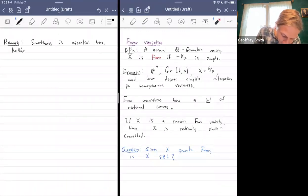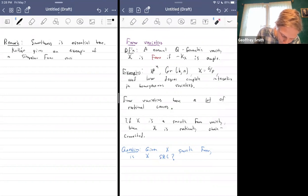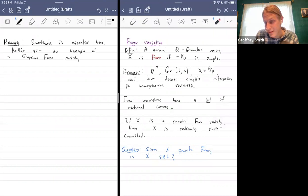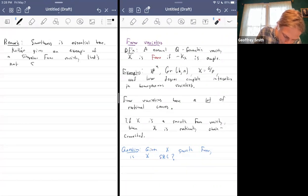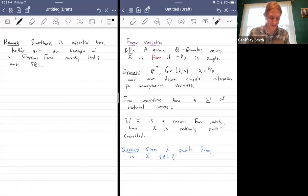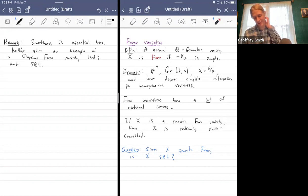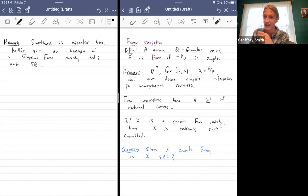Kollár gives an example of a singular Fano variety that's provably not separably uniruled and therefore not separably rationally connected. It's some p-fold cover, defined in the context of proving that there are non-ruled Fano varieties in characteristic p — it's part of a characteristic p degeneration argument.